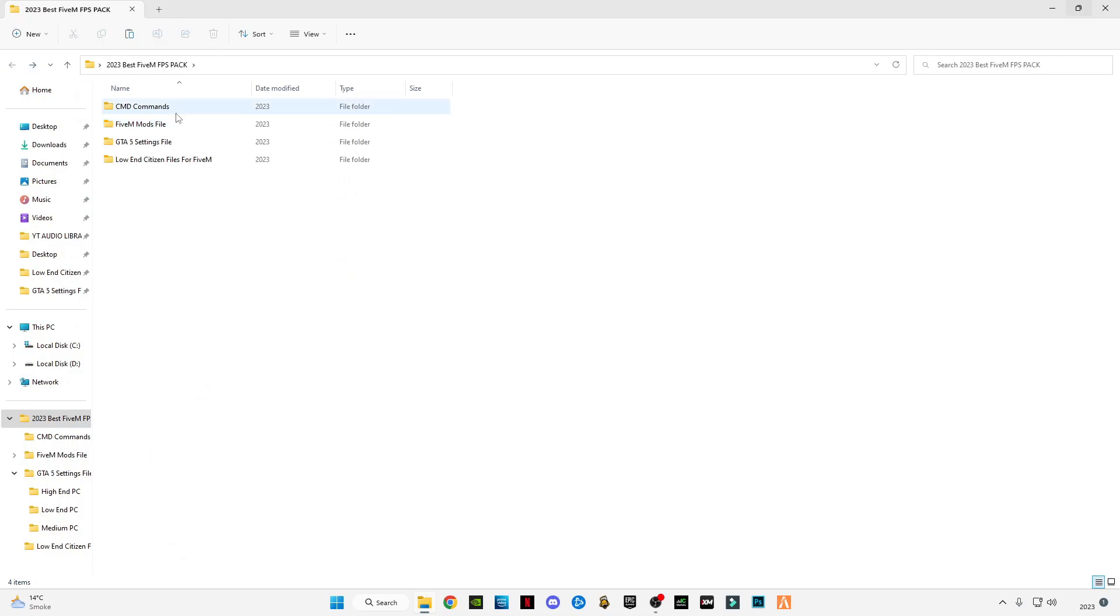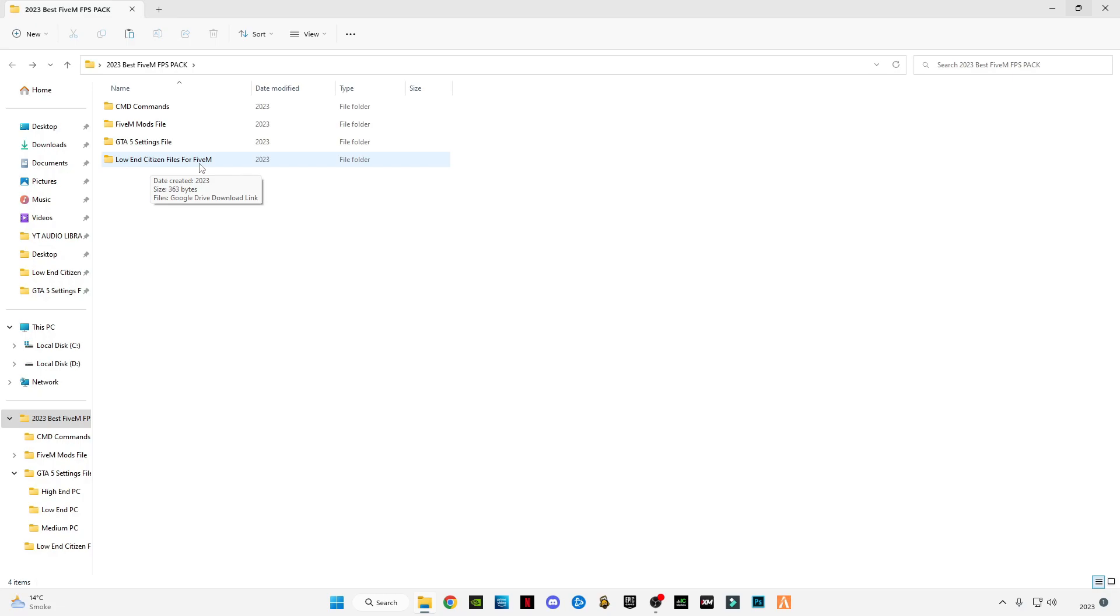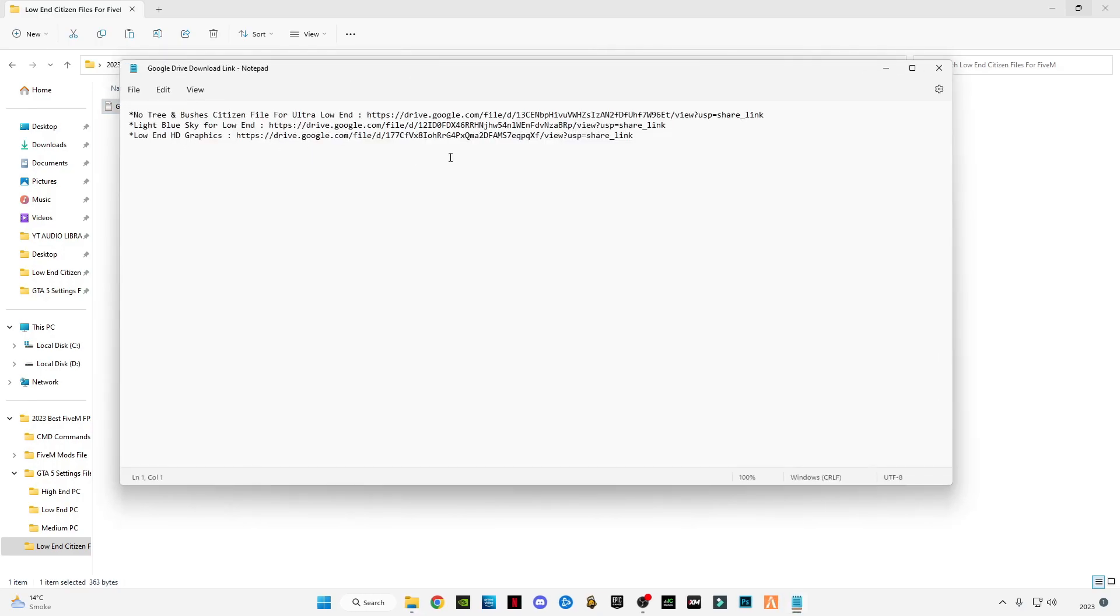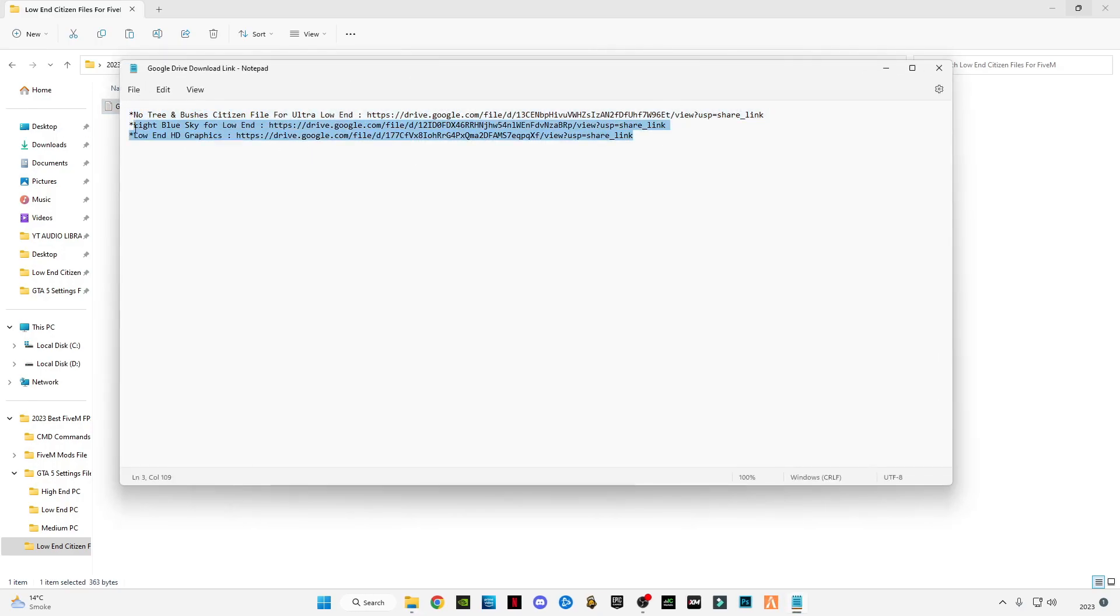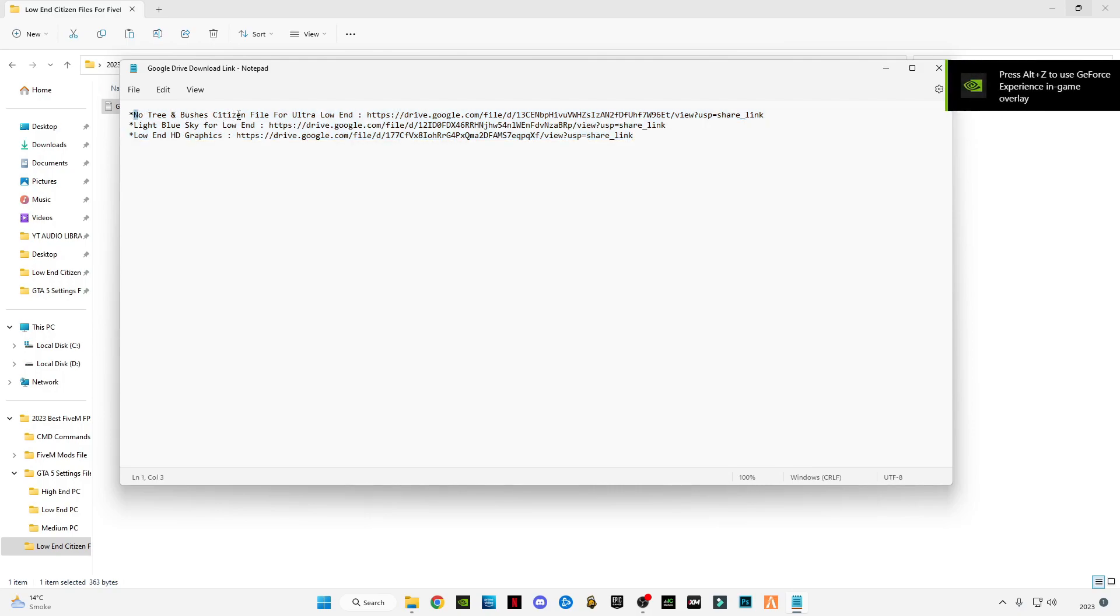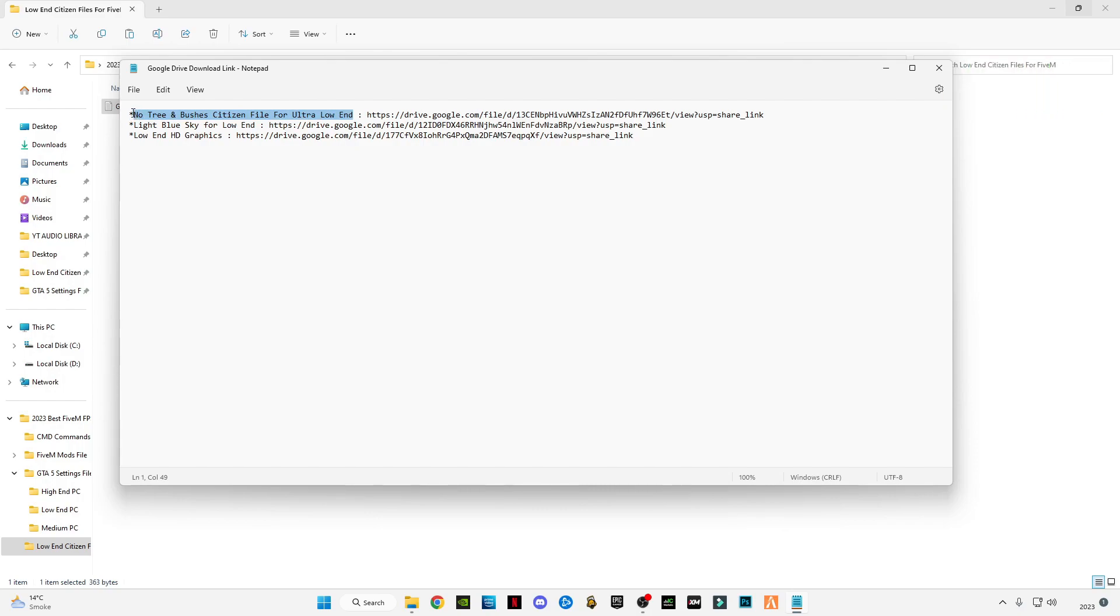Go back, and the last step is low-end citizen files for FiveM. In this file there are three files. First of all is no trees and bushes for ultra low-end PC. If you are playing FiveM on ultra low-end PC, you guys have to use this file because this file has no trees and bushes in the game.